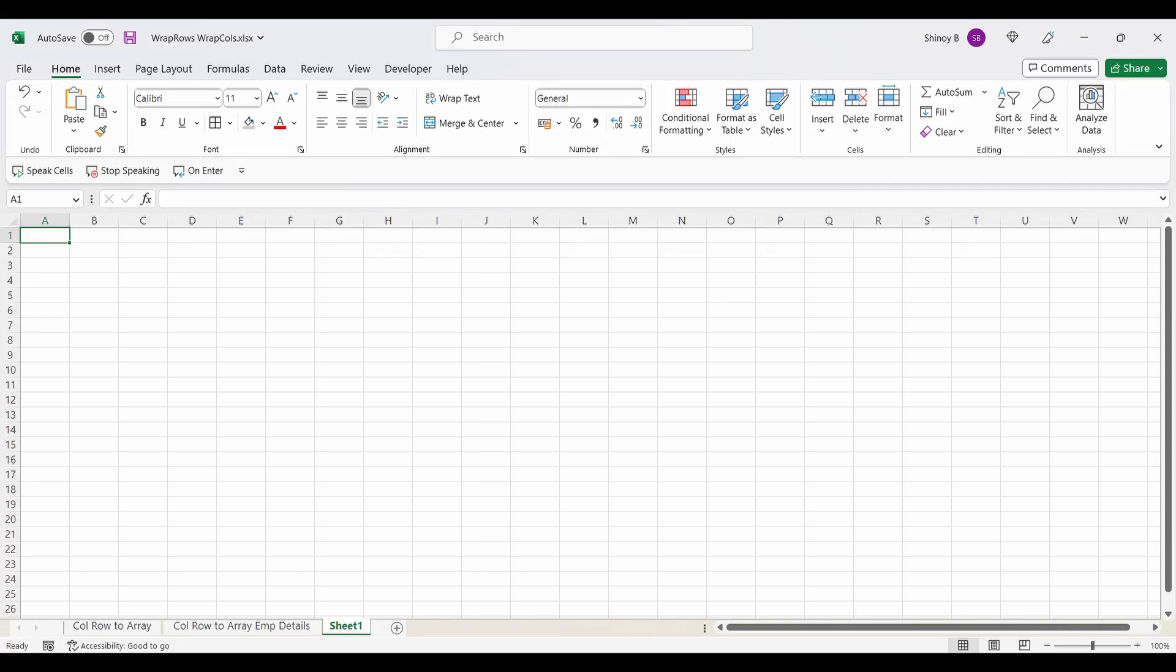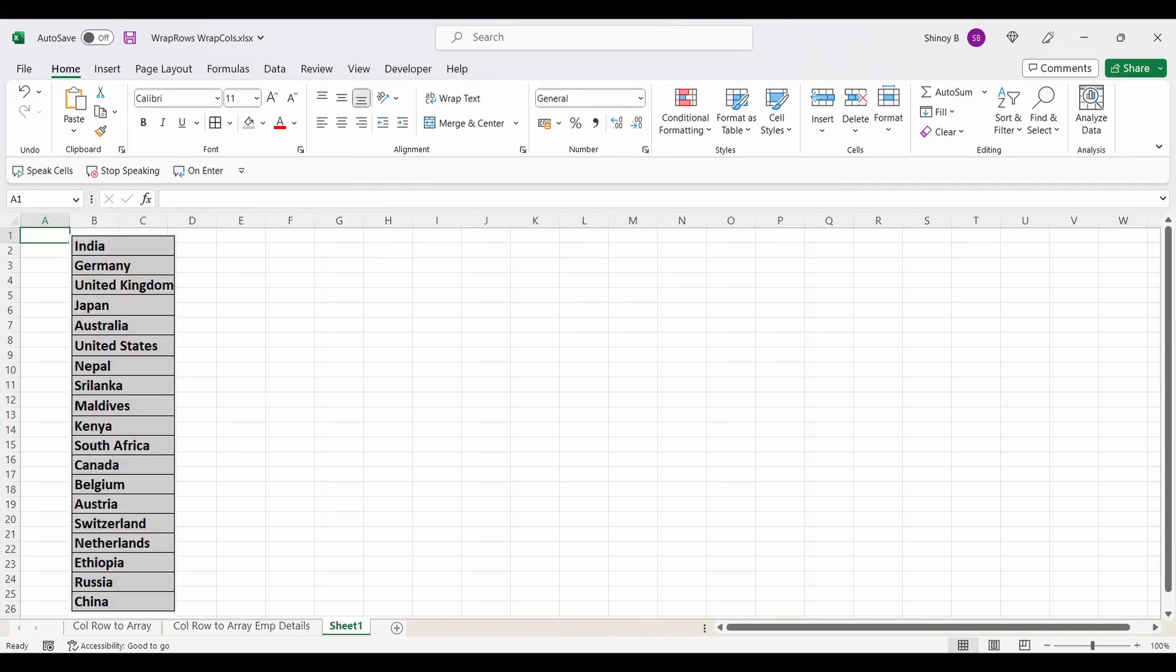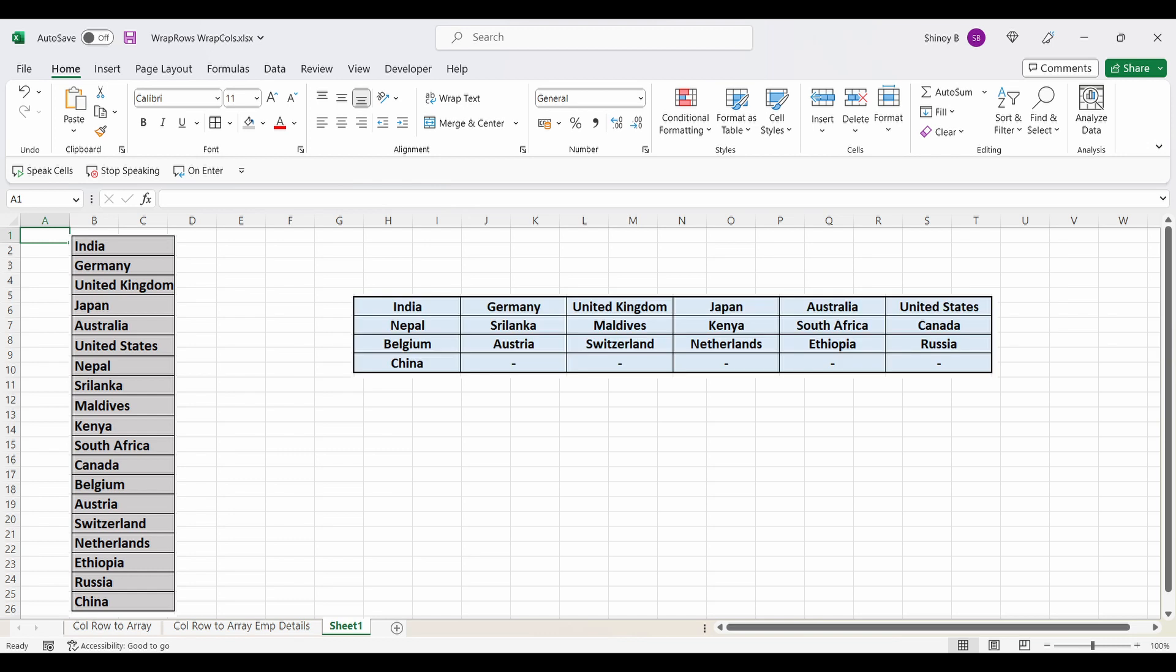Today we will learn how to convert data in a single column or row to a tabular format filling data row-wise, each row containing a specified number of cells using wrap rows function.